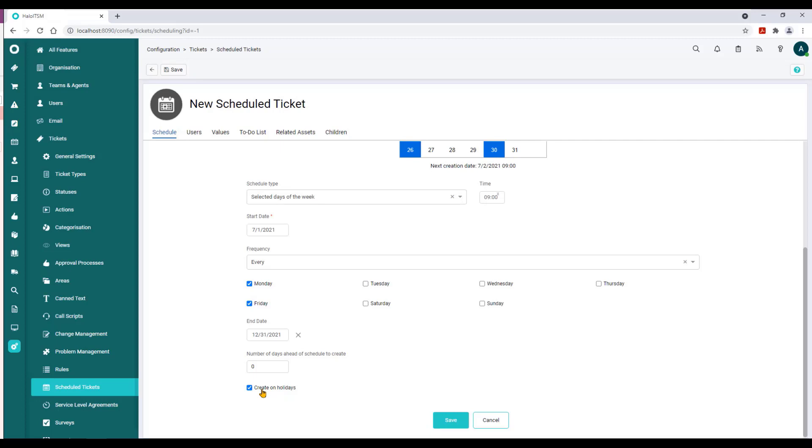But what are the other nice features of this, even in the basic configuration? We have this 'Number of days ahead of schedule to create' option.